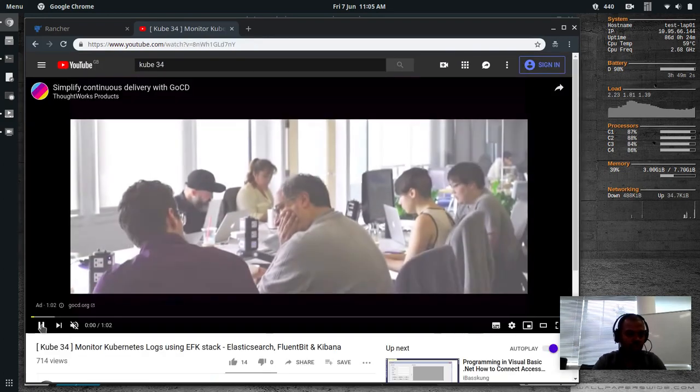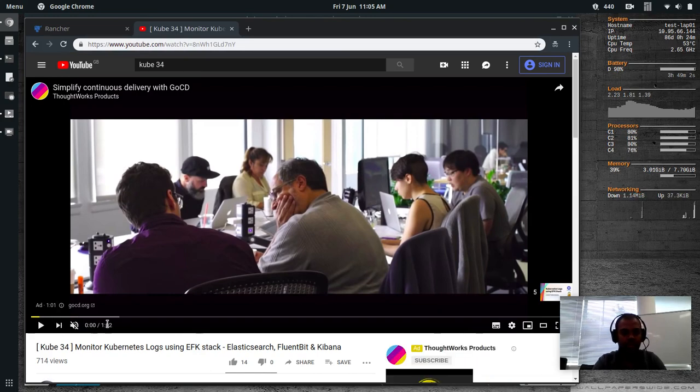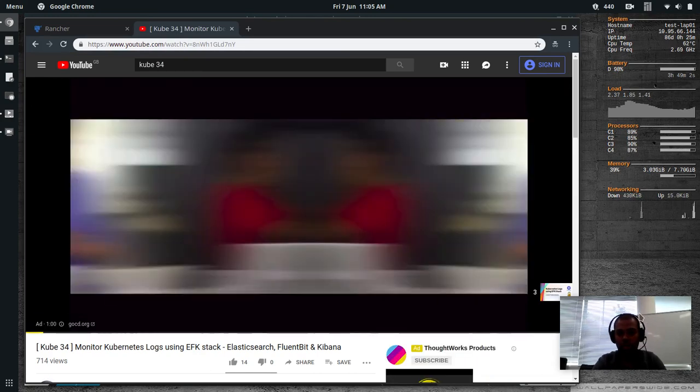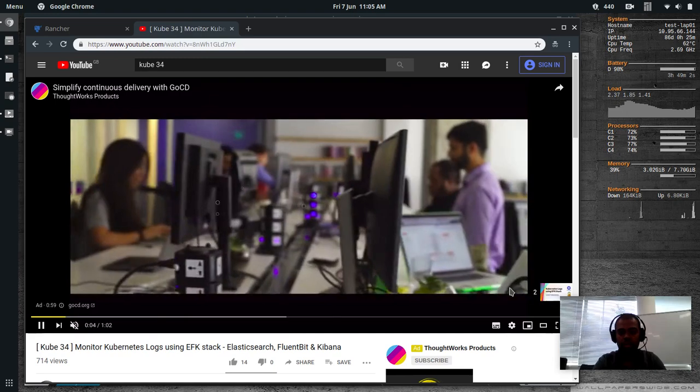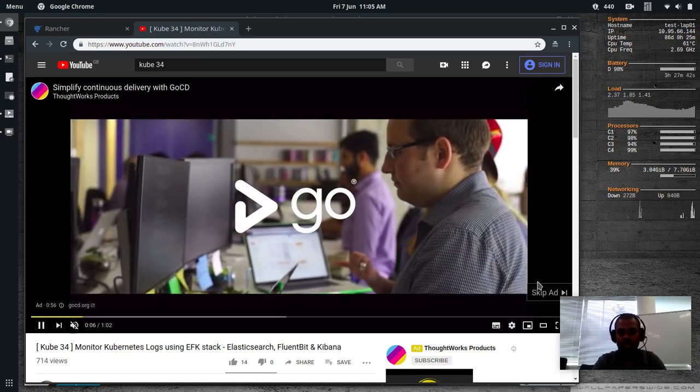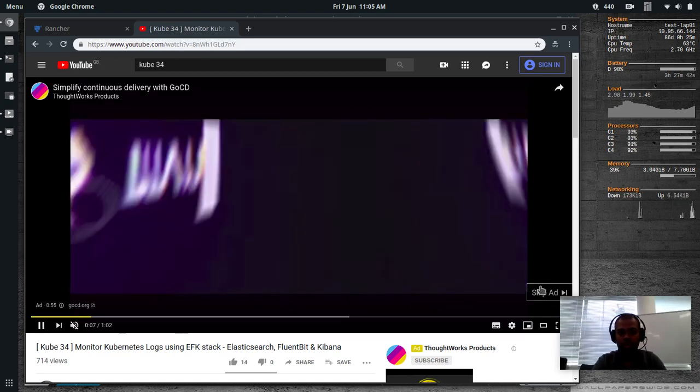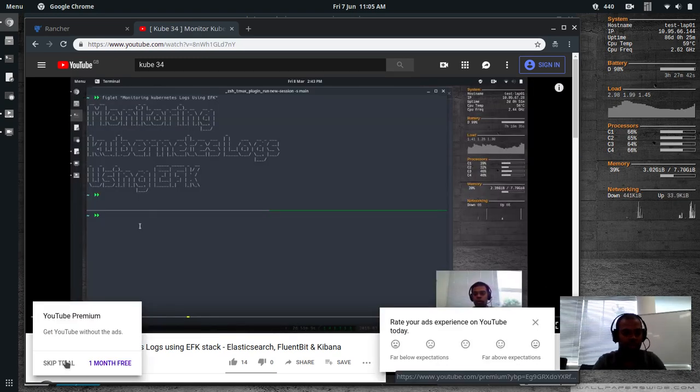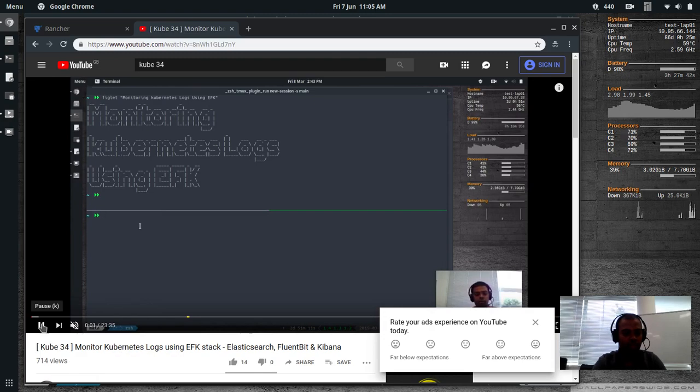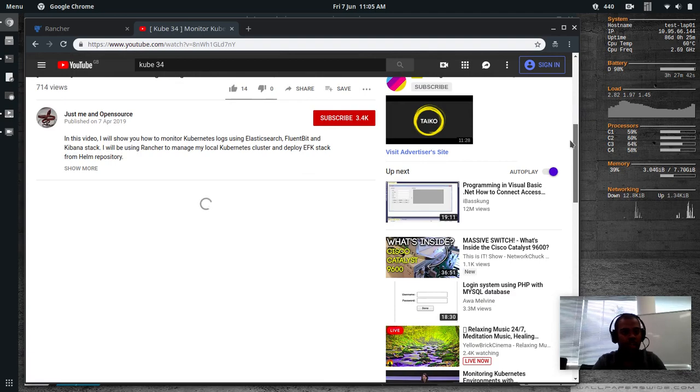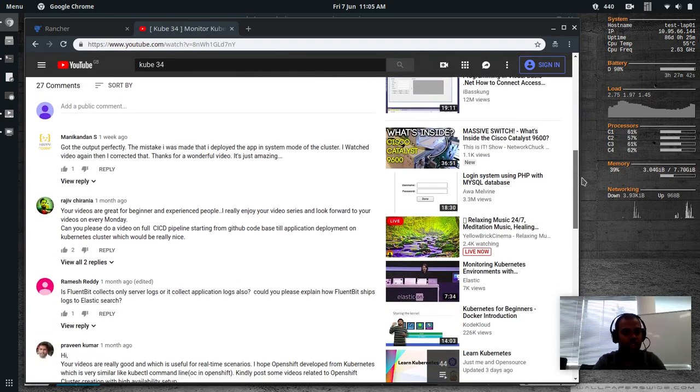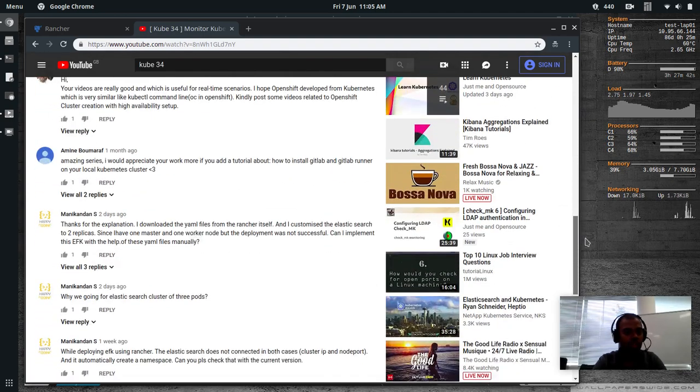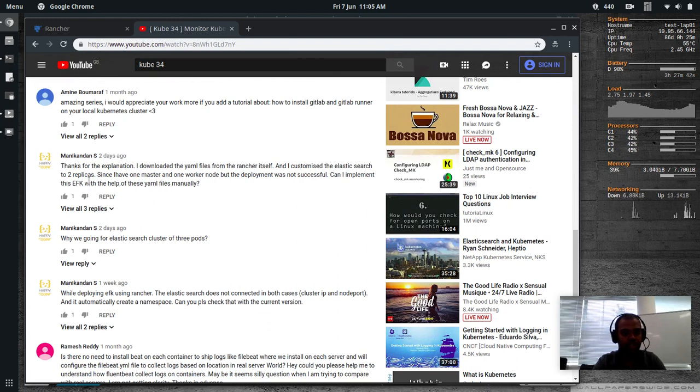In this video I've demonstrated how you can deploy EFK stack on your kubernetes cluster using rancher. Let me show you the comment. The user who requested was this guy here, Manny Ginton.